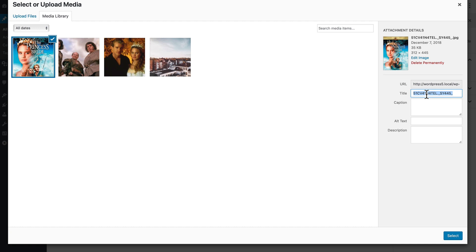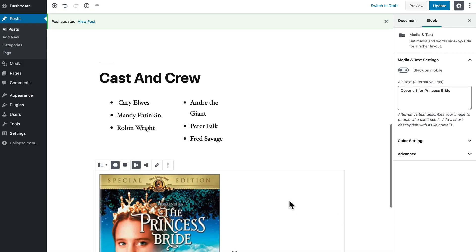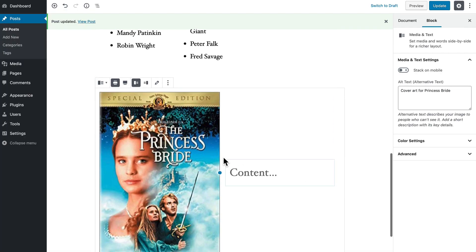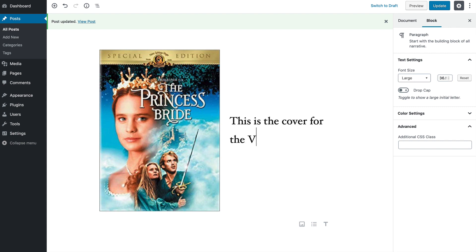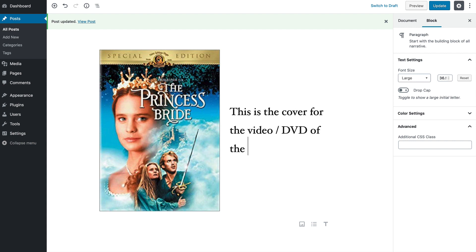I'm going to put in cover art. Once again, always adding good alt text. Click select. And there we have it. Let's add some content: this is the cover for the video DVD of the movie.